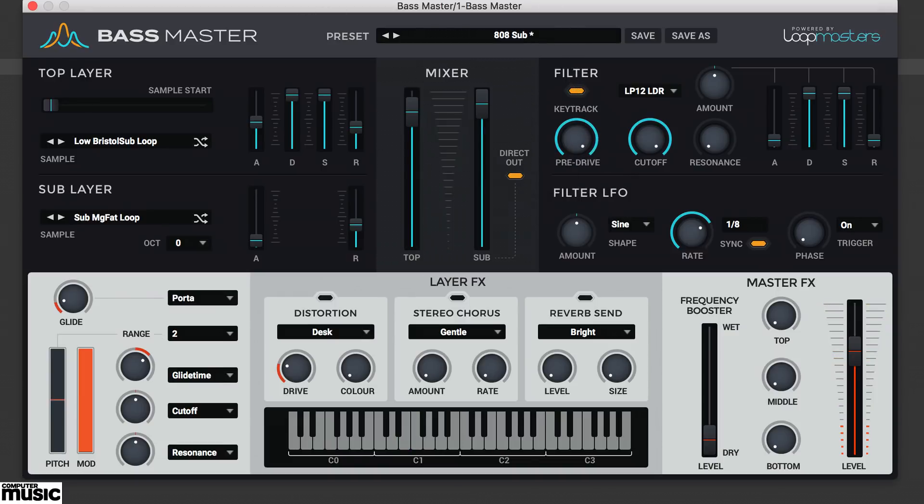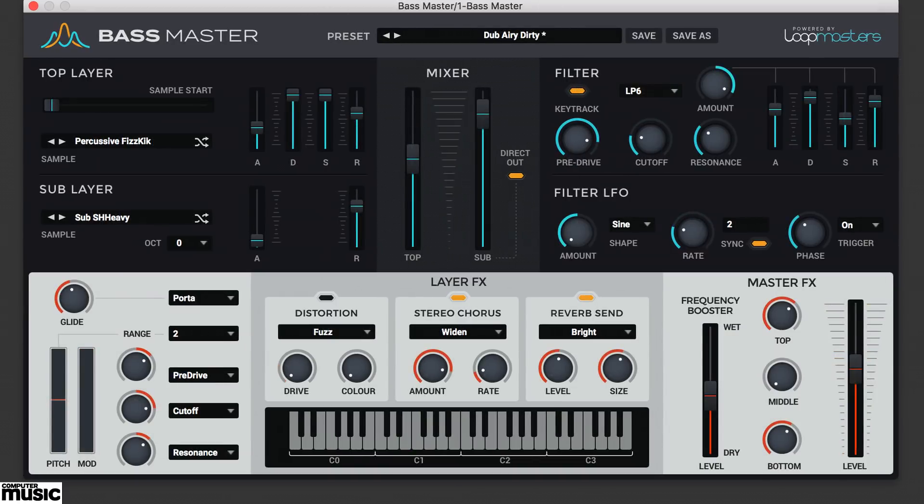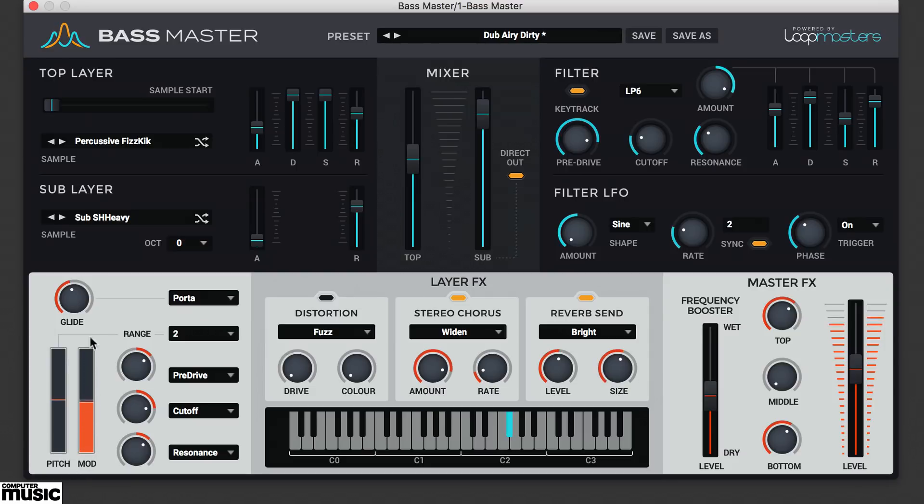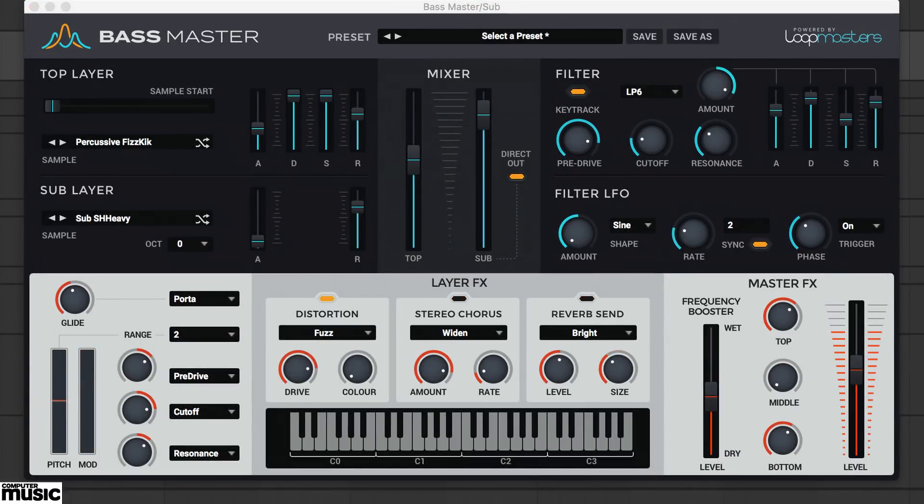complex morphing timbres, esoteric percussive bass and much, much more.